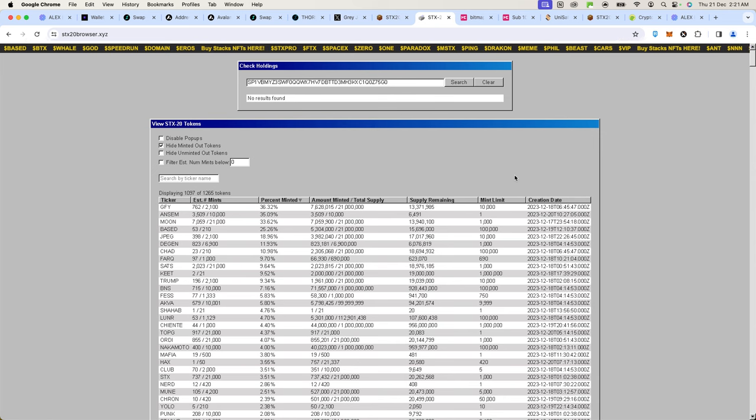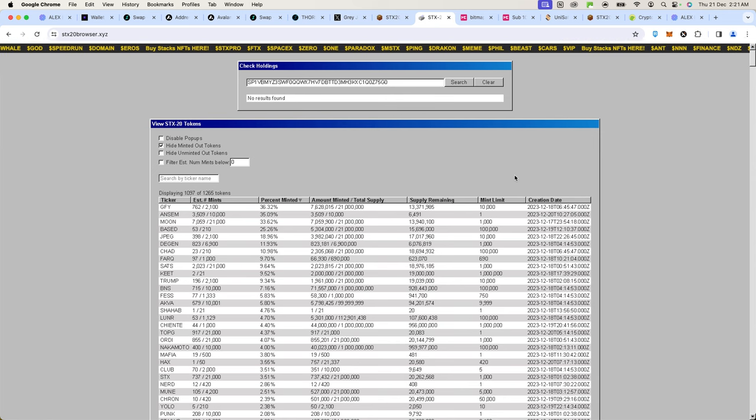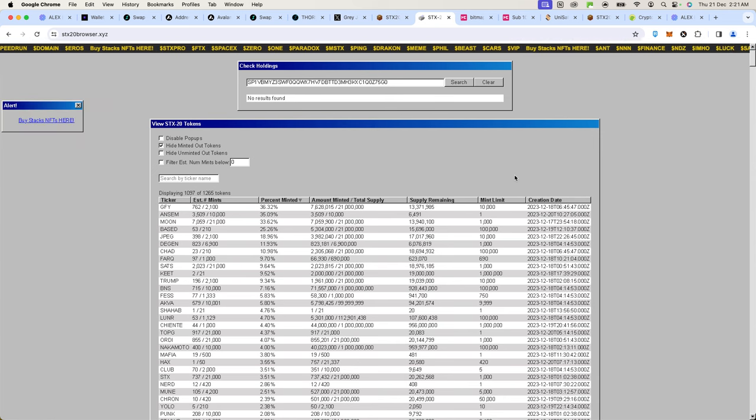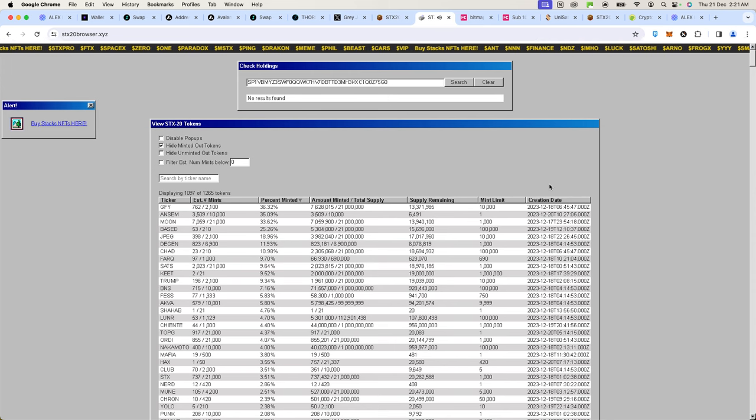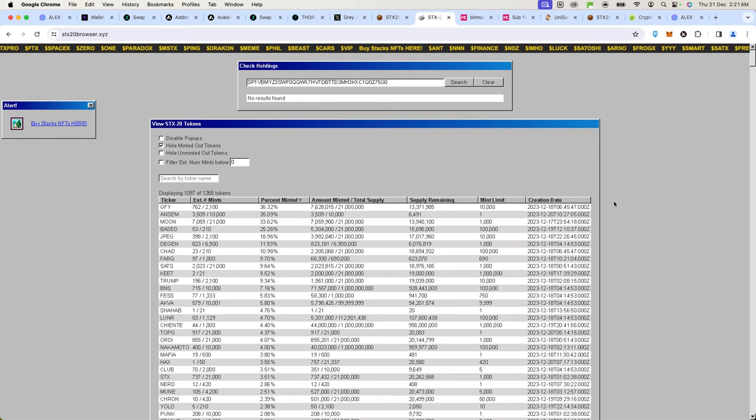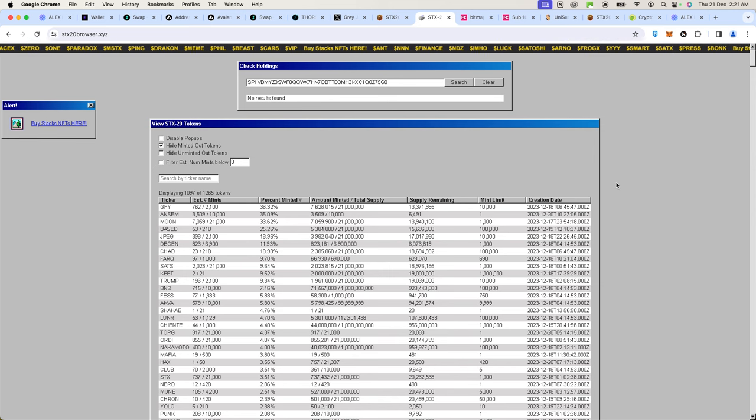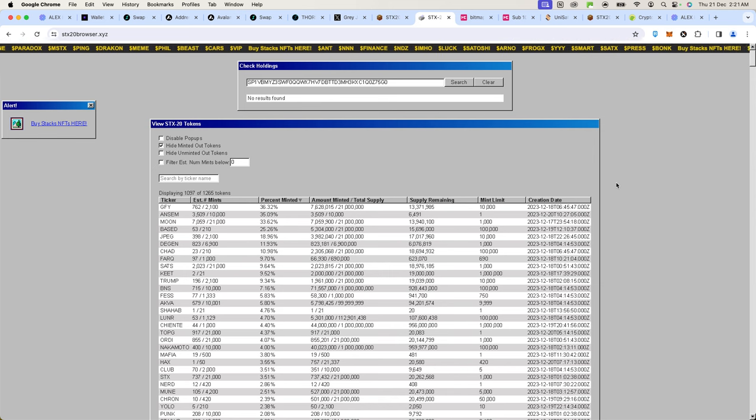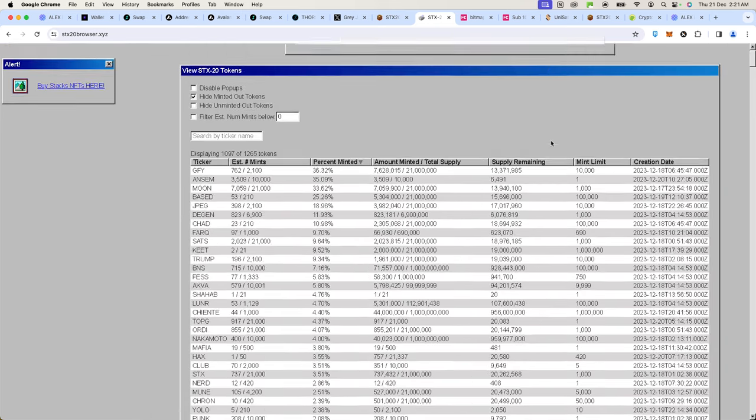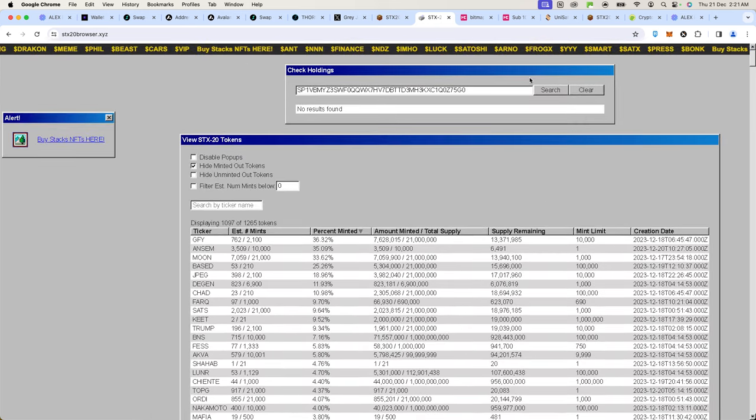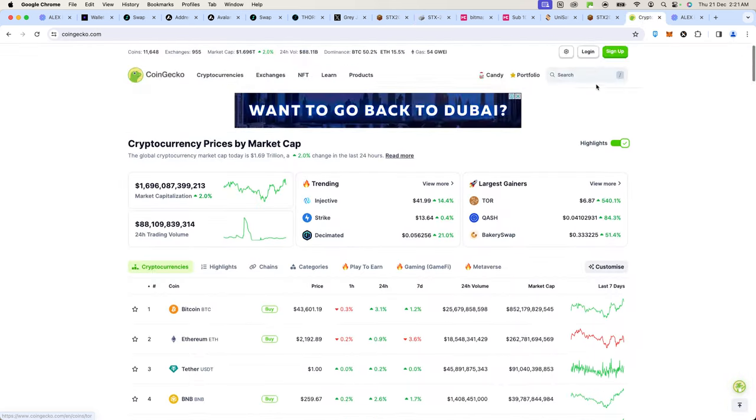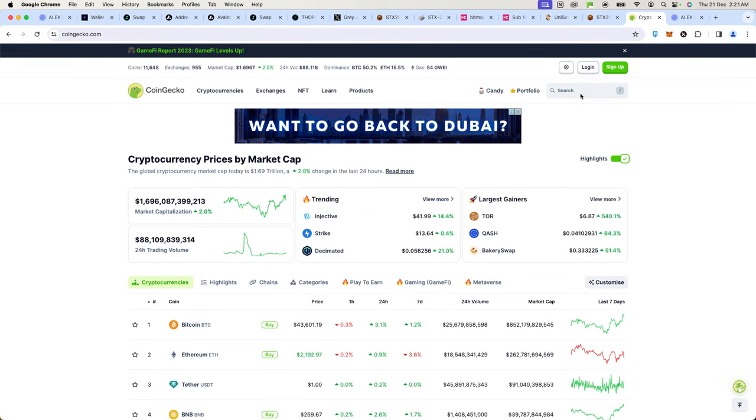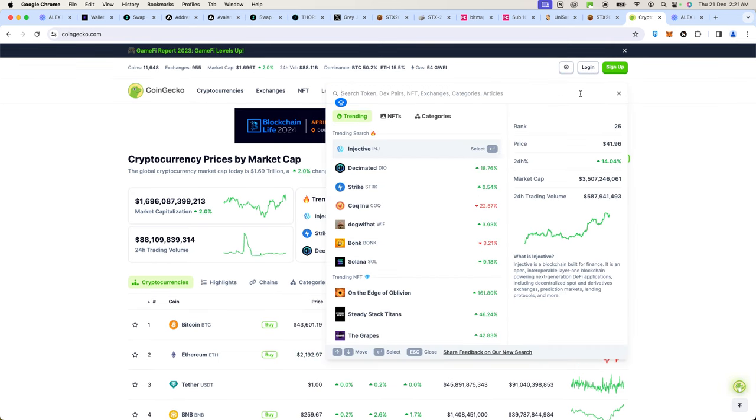It's very difficult and also very expensive because of gas fees. A new project, or it's not that new but fairly new, called Stacks has been working on a solution. This is a Layer 2 solution on top of Bitcoin that allows people to run smart contracts.